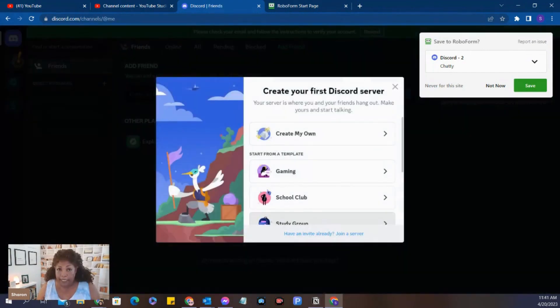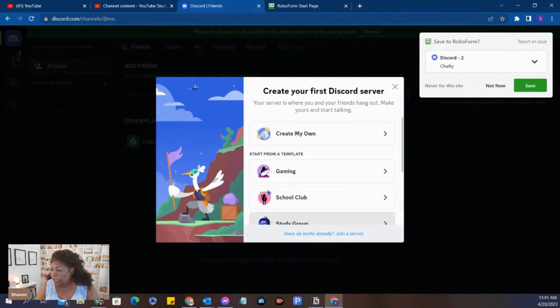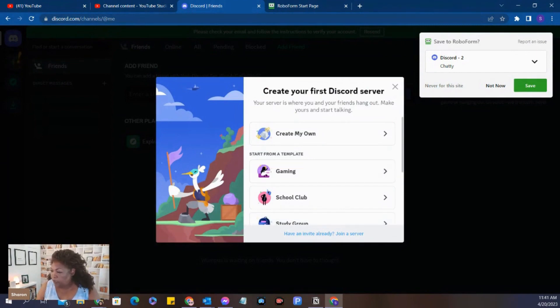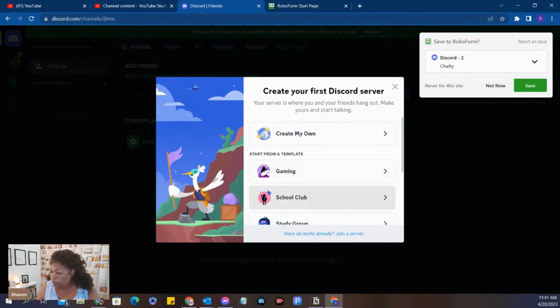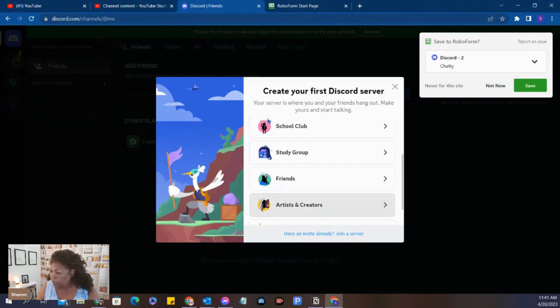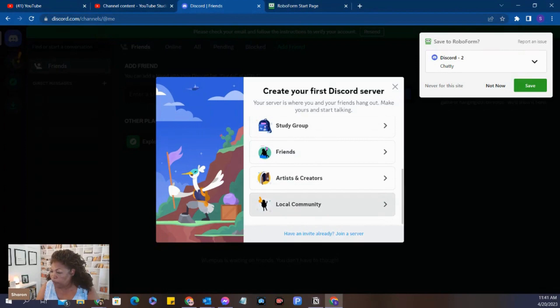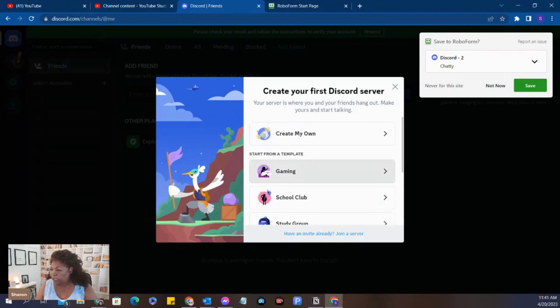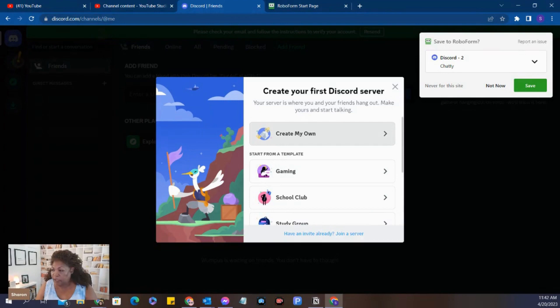So now we're in. In creating your first Discord server, you get some options here. The options are create your own, gaming, school club, study group, friends, artists and creators, local community. You don't really care about any of those. So you just click on create my own.